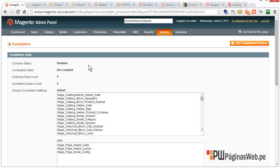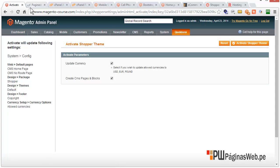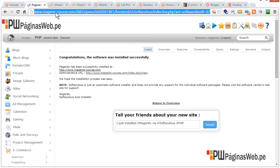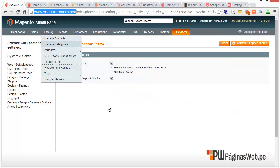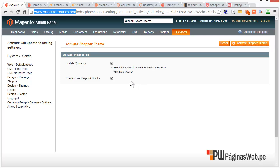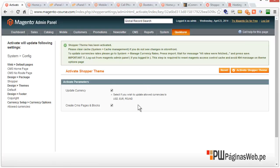This particular theme has a new menu — it's called Caldera Shopper. Just go to theme settings to activate the theme. This is our website as of right now — there's nothing in there. We will activate it. It tells me it will update currency, which is fine. It will create CMS pages and blogs — I'll show you in another video what those are for. Just click on activate Shopper theme. Please clear cache management if you do not see changes in the storefront.